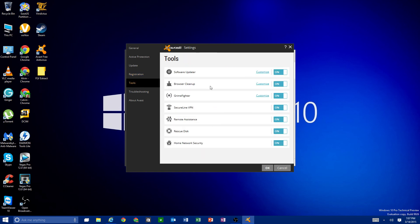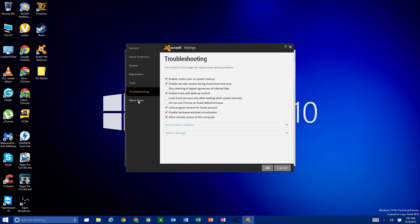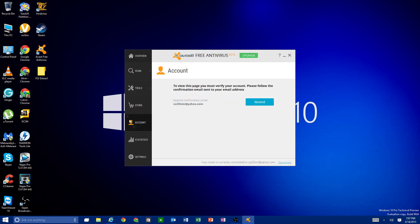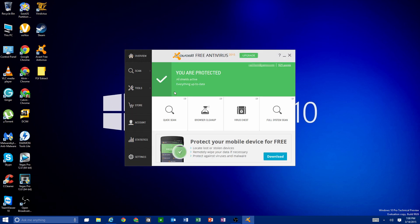The Tools section has options you can turn on or off — most of it you want left on. Troubleshooting is for advanced users. About gives you information about Avast. That covers everything you'll find in the settings.